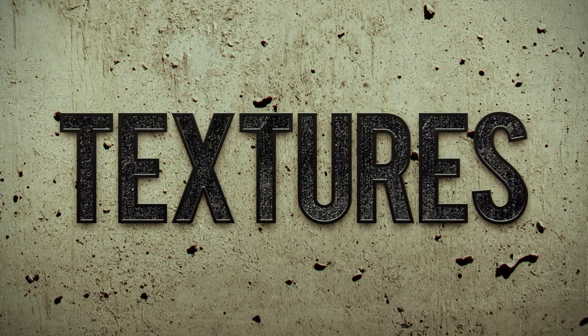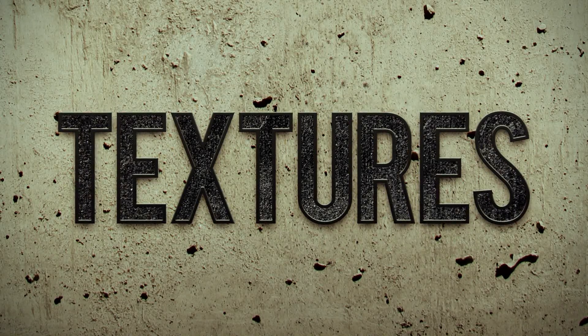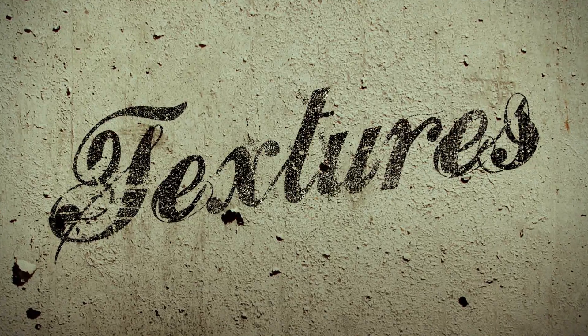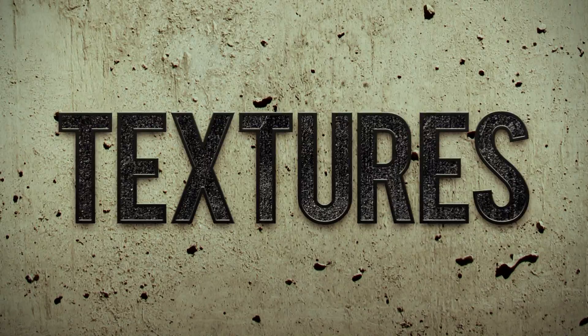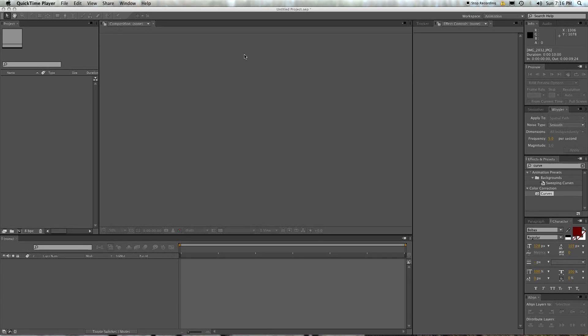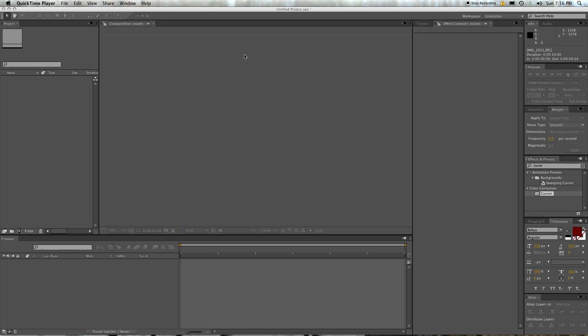Ah, textures. They say that texture is the texture of life or something like that. All right, so textures. I guess the first thing to do is go get some. To get textures you can usually download them from stock photo sites.